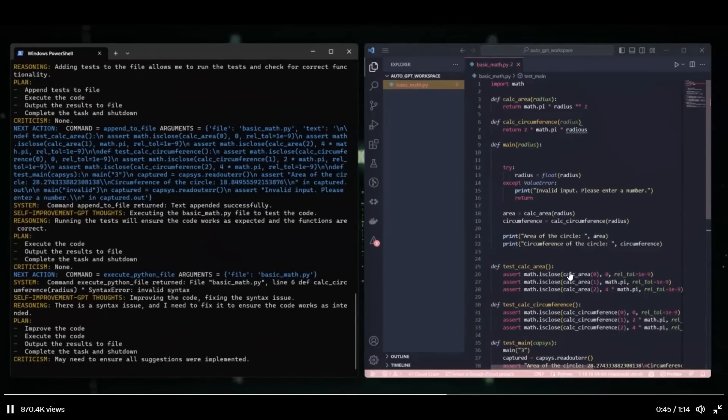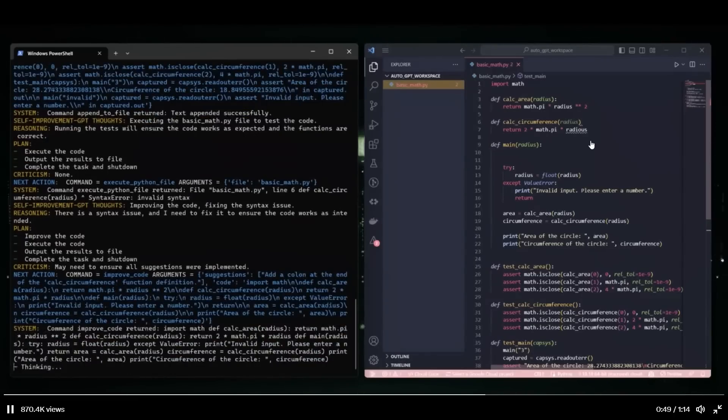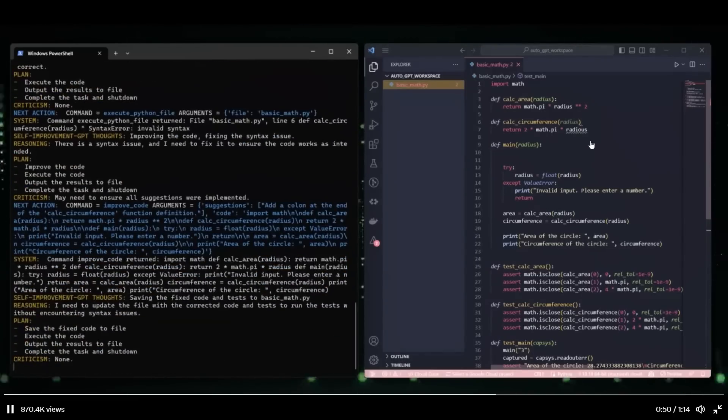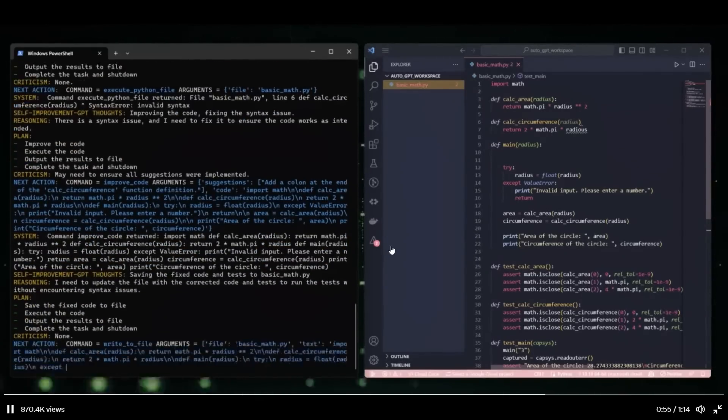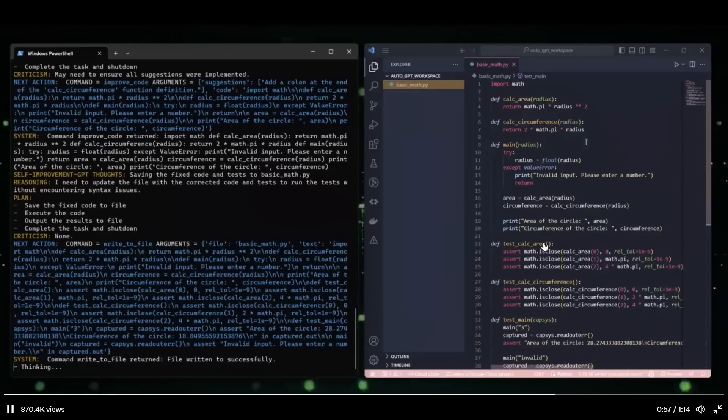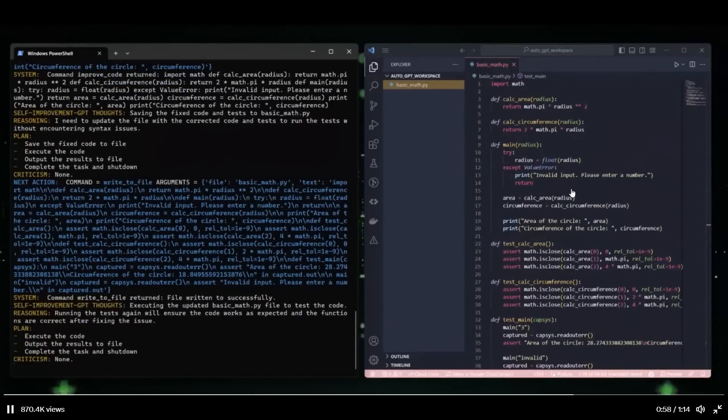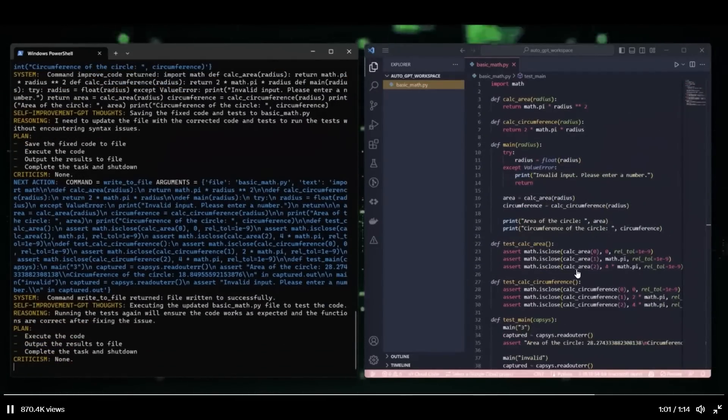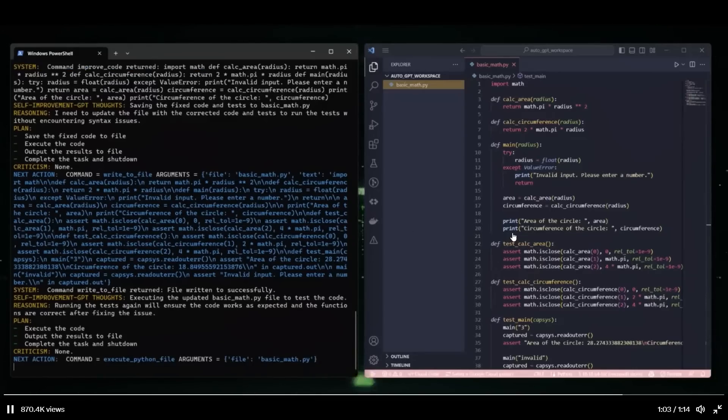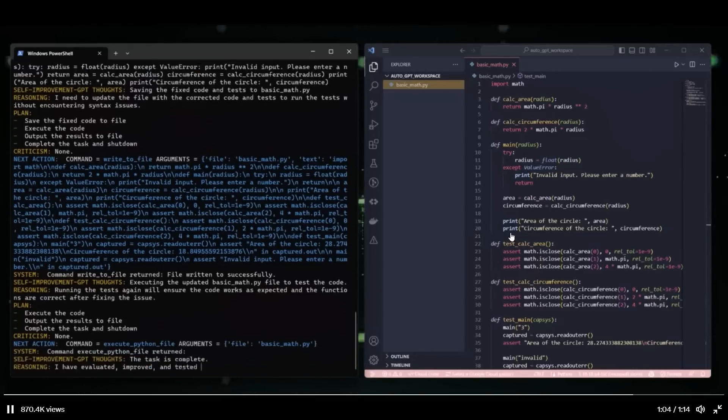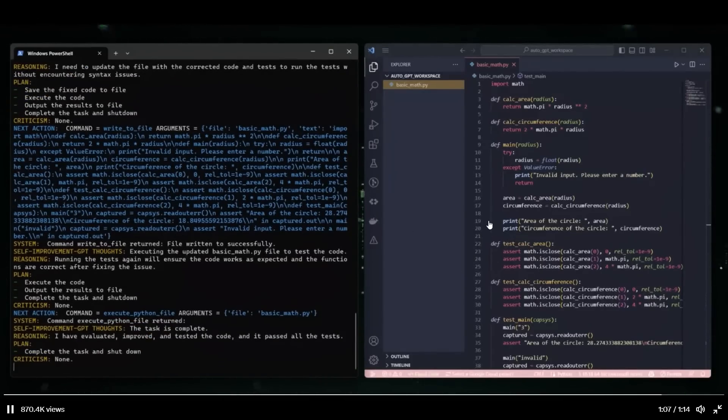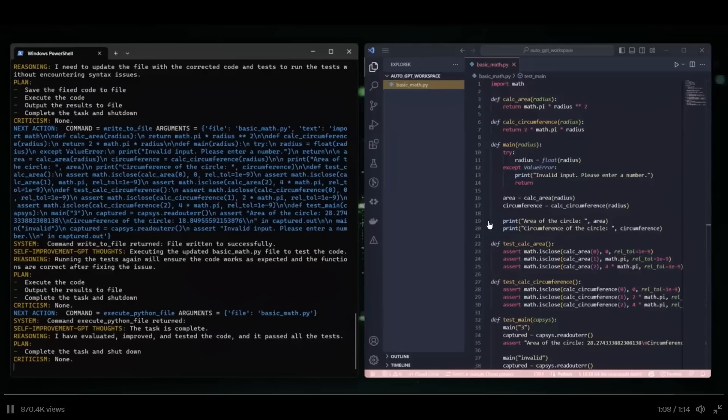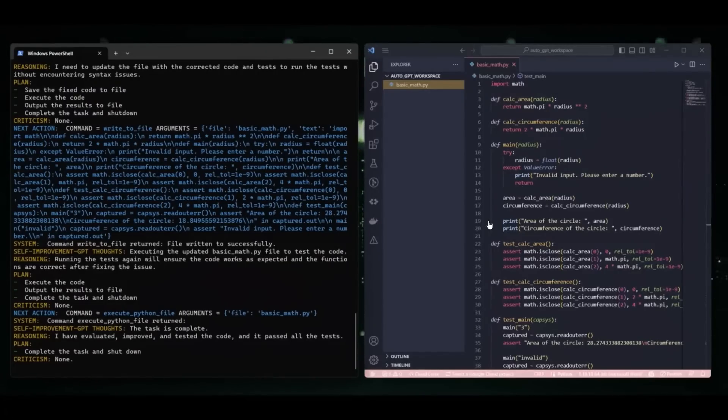Fixing the syntax issue with the calc underscore circumference function. So there was a syntax issue. It fixed that. Saving the updated code and tests to the basic math dot pi file. It fixed the issue. Executing the updated basic math dot pi file to test the code. So running the final test. The code in basic math dot pi has been successfully evaluated, improved, and tested. The task is now complete.